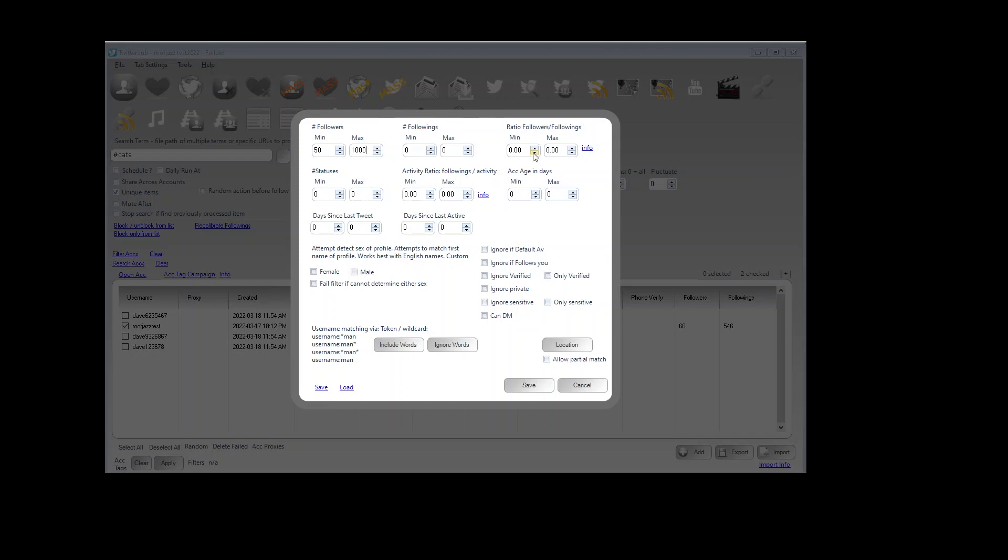All the other options should be pretty much self explanatory. I don't think I should have to go through them. Number of followings, how many statuses, how many tweets they have posted, days since their last tweet should all make sense.